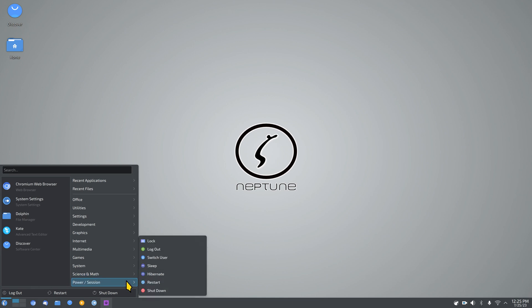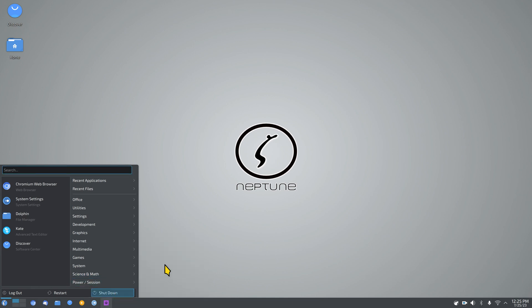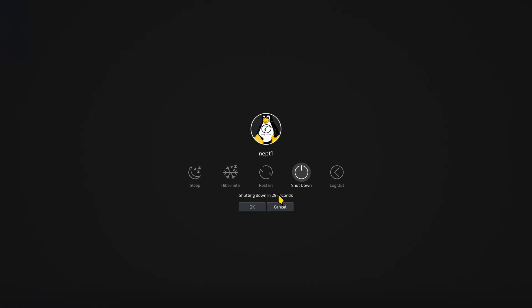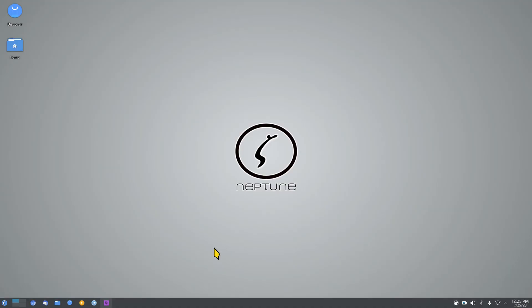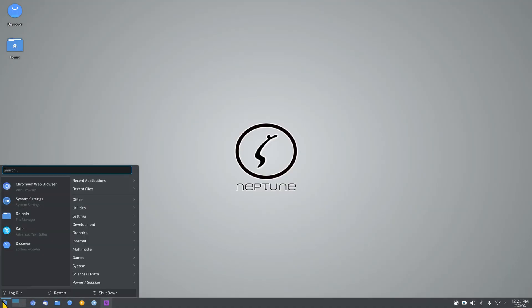The Power Session button gives you about 30 seconds before auto-shutdown, with a cute Neptune-logo penguin displayed. You can change your mind and select Restart instead, or hit Cancel before it terminates. That covers the menu pretty thoroughly.